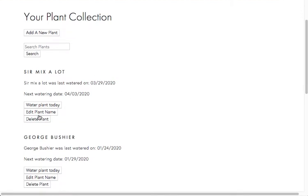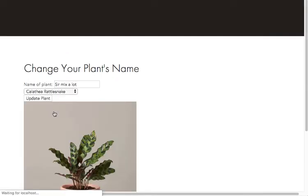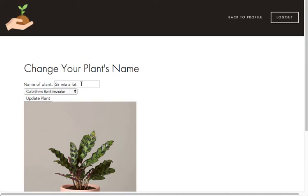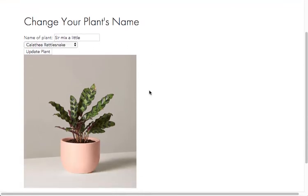If we want to change the name of the plant, we can just go in here and we'll just update this plant name.